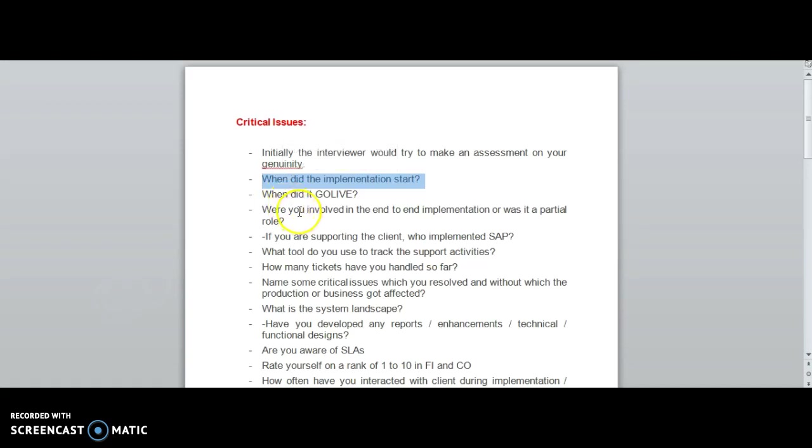Were you involved in end-to-end implementation or was it a partial role? Generally the interviewer will ask whether you have done an end-to-end project or partial role.